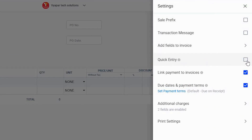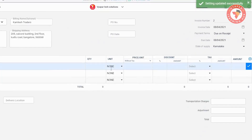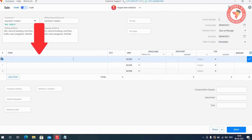Now, enable the quick entry option. After this, close the settings window and return to the sale form. Now you'll see that a new line has been added to the item line.